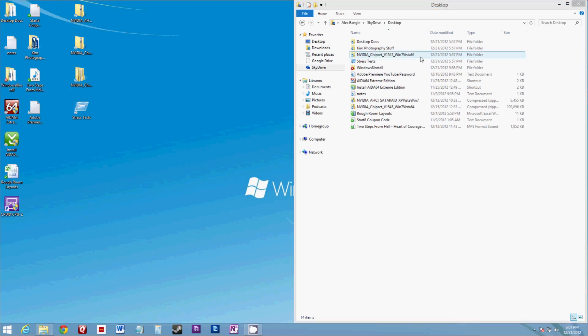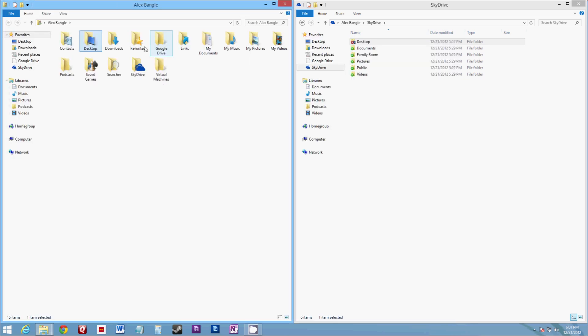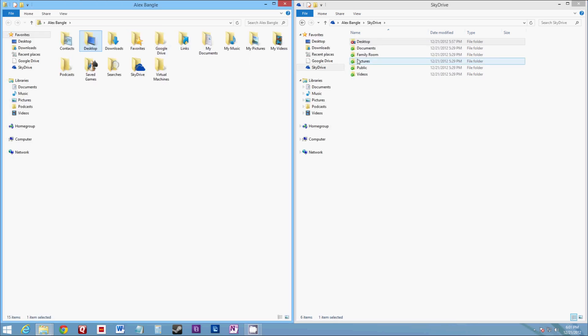And then we can do the same thing to all of our folders. So we can go back to SkyDrive, open up our profile, and we can do, let's say, the pictures folder.